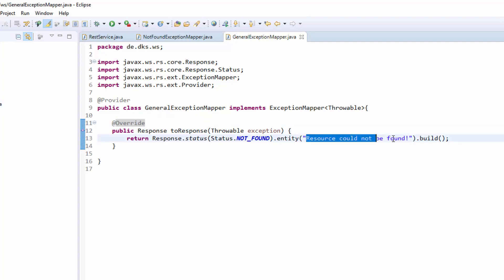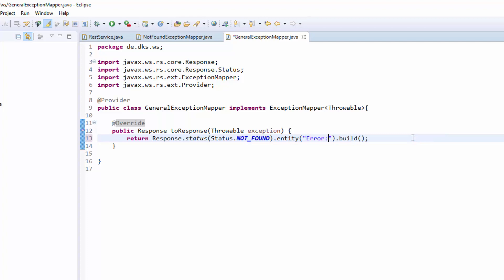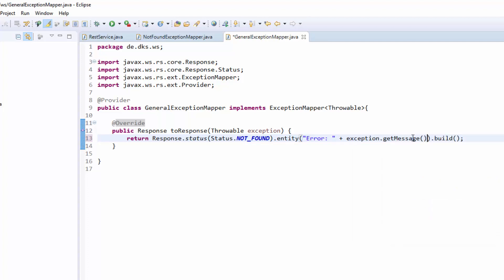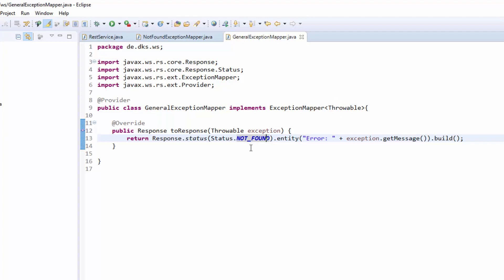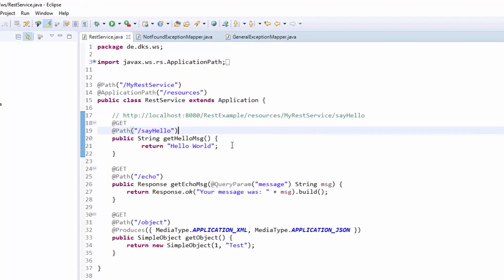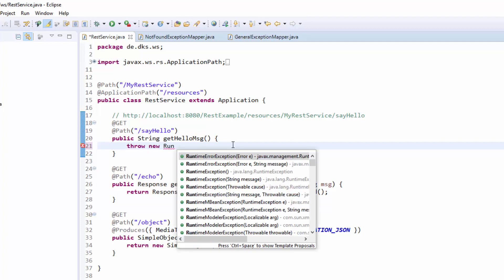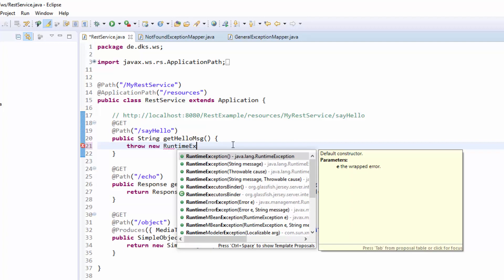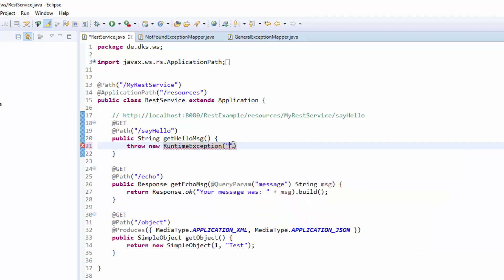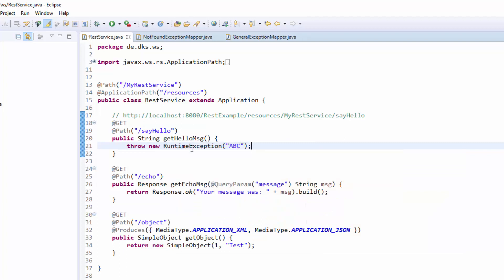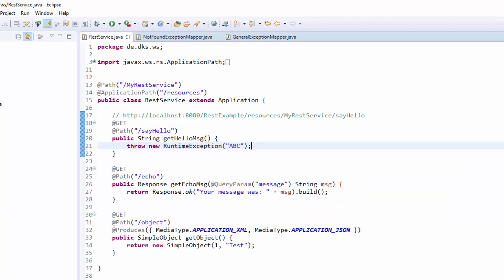So we will here put in error. Exception.getMessage. And this exception mapper will be called when we throw another exception such as the runtime exception abc. This exception won't be called by the not found exception mapper. So it will be catched by the general exception mapper.